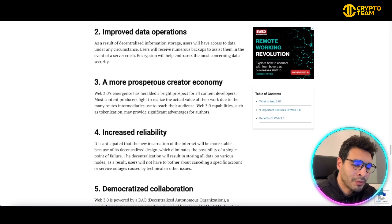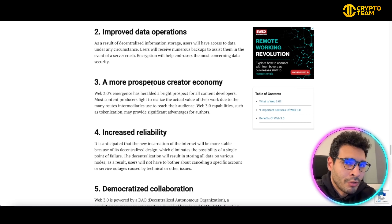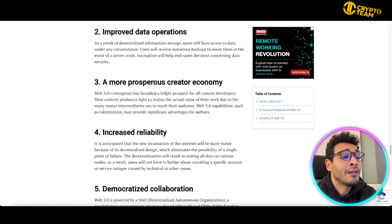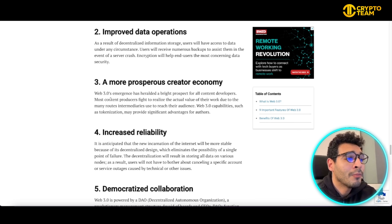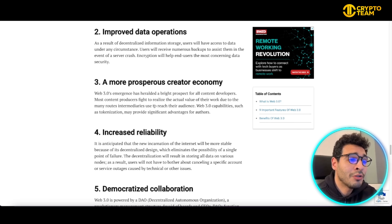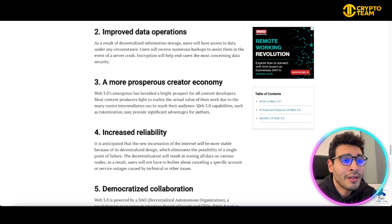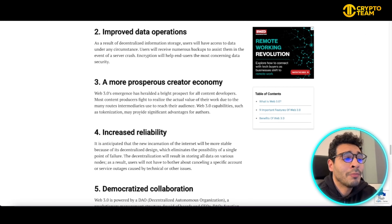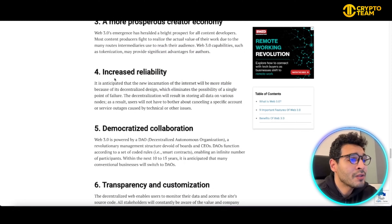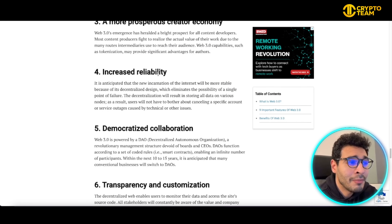Another benefit is a more purposeful creator economy. In Web2, you can put your content out, but you don't truly own it — big entities own the content. That won't be the case with Web3. Web3 holds a bright prospect for all content developers; most content producers struggle to realize the actual value of their work. Web3 will facilitate tokenization and provide significant advantages for authors, making it a true creator economy.